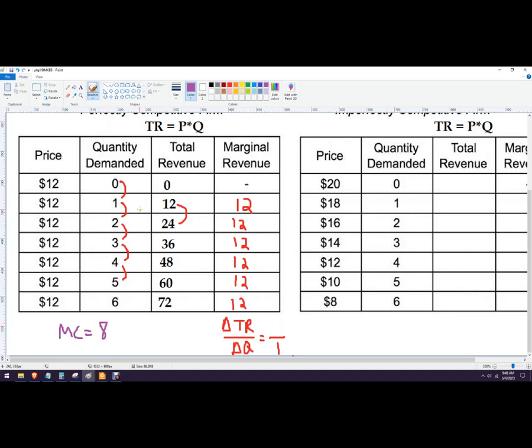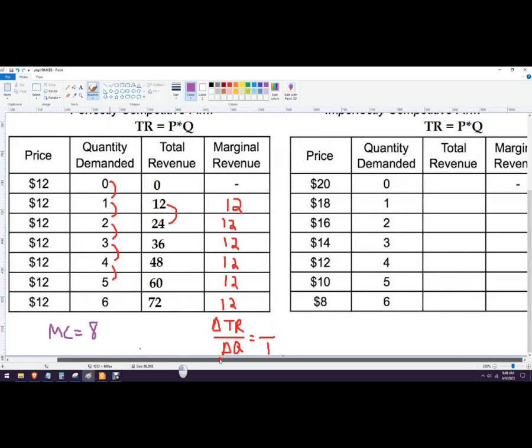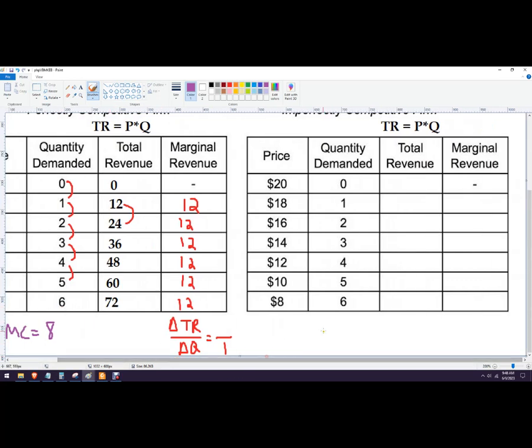Well, under profit maximizing conditions, we're going to continue to sell right up until marginal revenue equals marginal cost. So we would sell all of those units. We would sell all 6 if the marginal cost is 8. Now let's come over here.